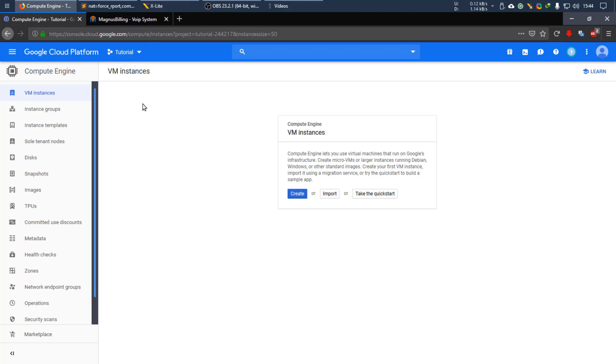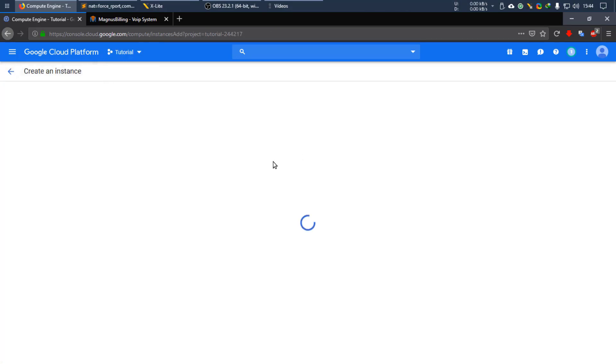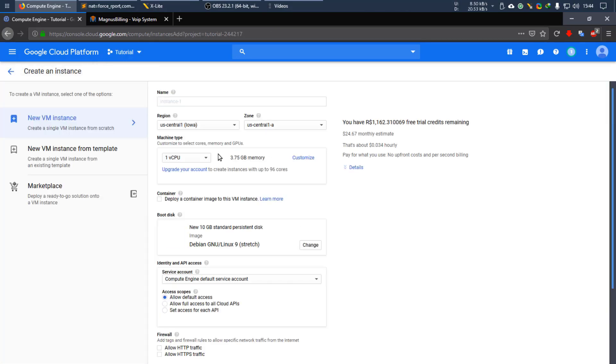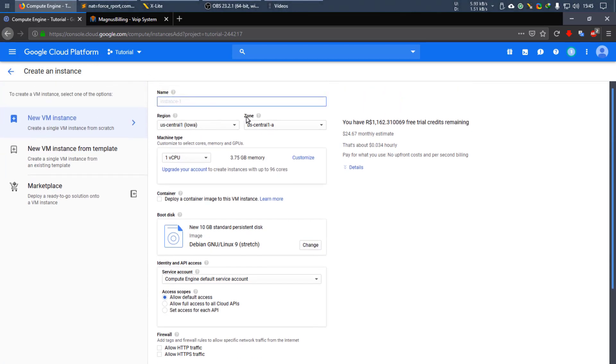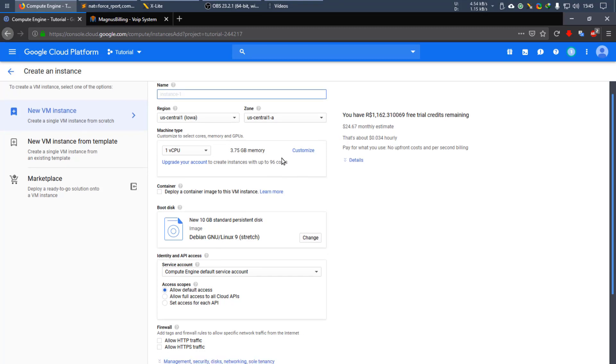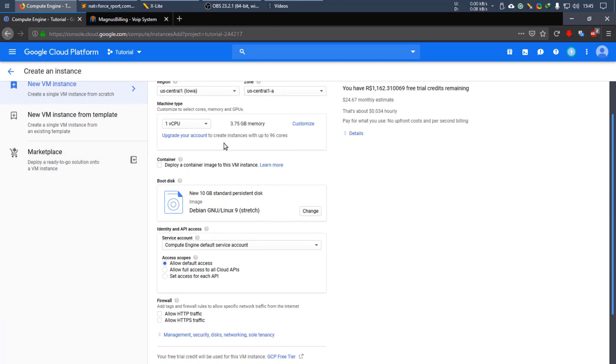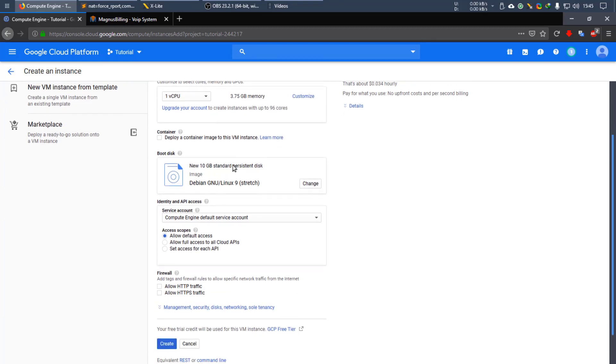So I created this one for this video specifically. Now let's create a VM instance and you can leave the name as you want, select the region you want, zone, we're not going to change that as this is fine for us.